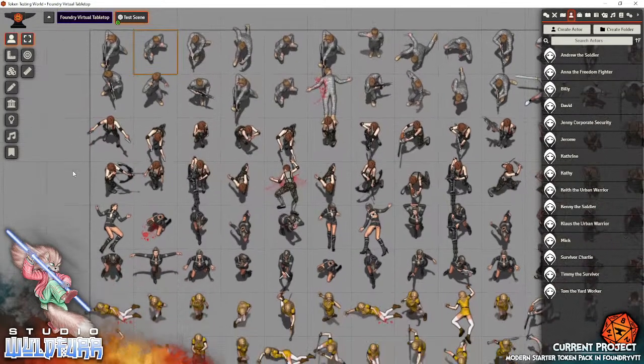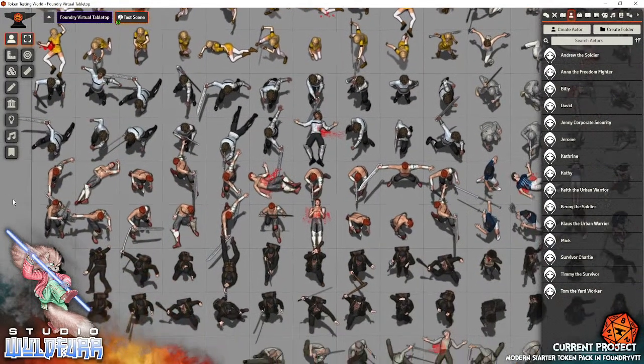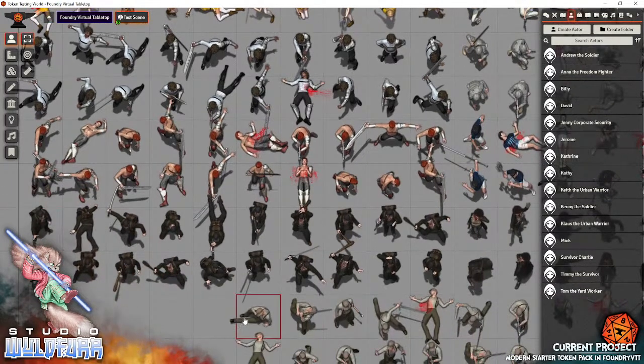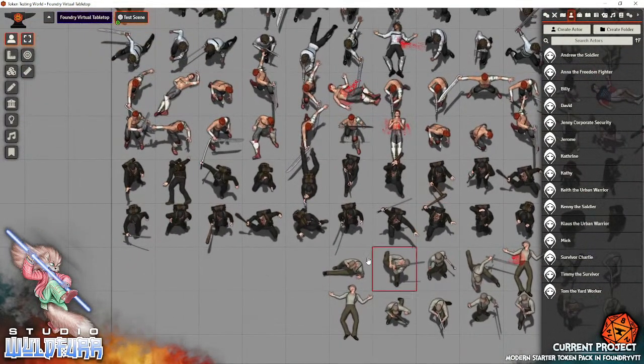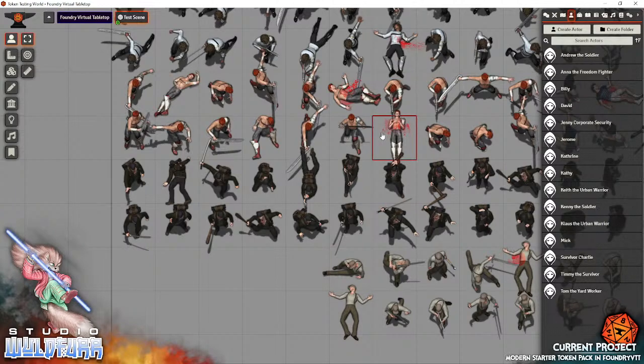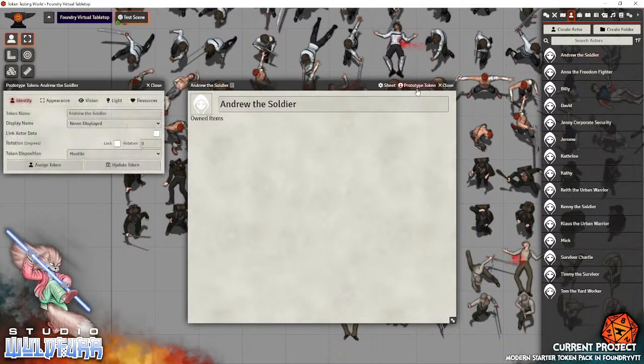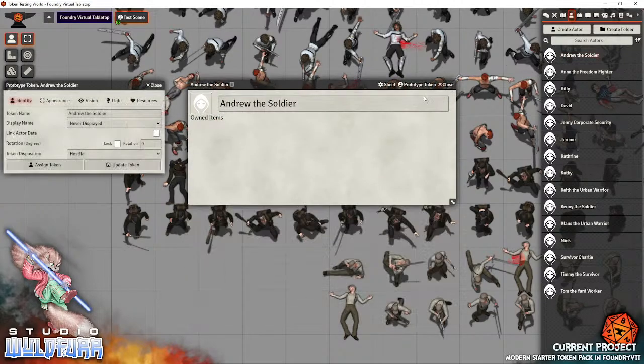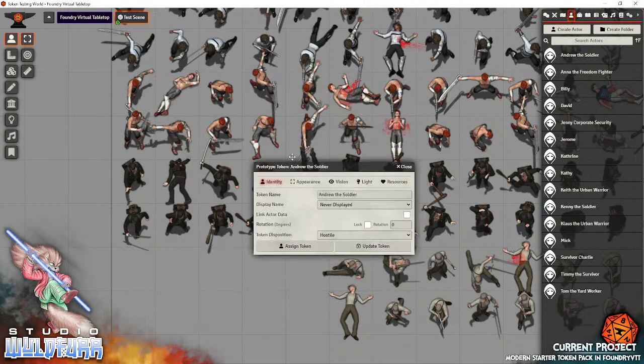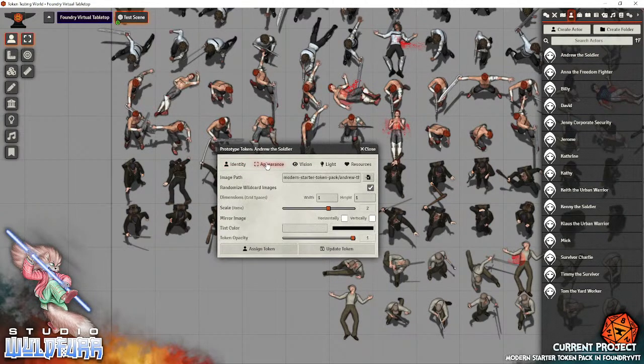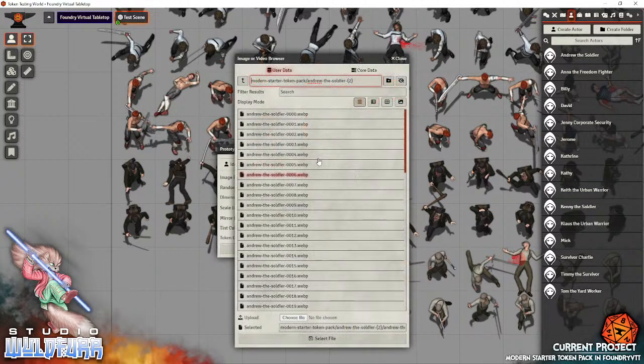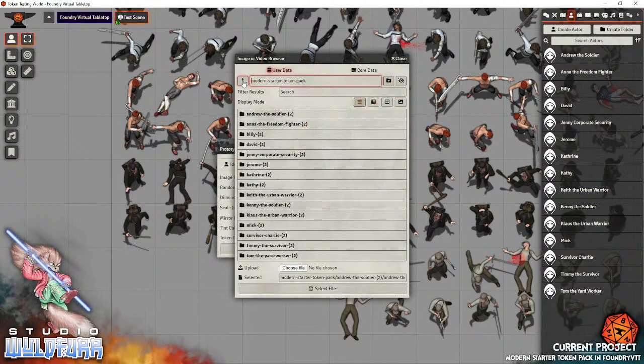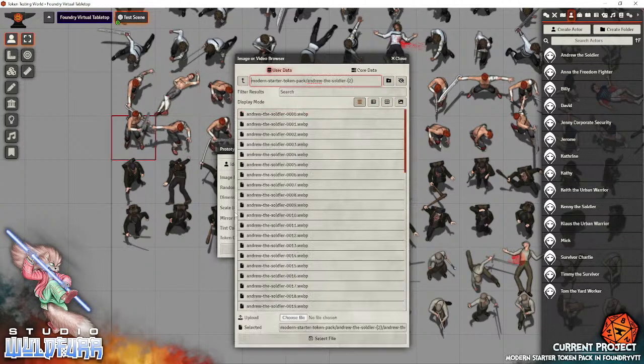Now, with using Studio Wildfire tokens in Foundry, the best way to do it so that you get the correct scaling, so that everything scales so that the character fits a five foot by five foot square and is in scale, I'll show you how I've set them up. Let's go to Andrew the Soldier, over to the prototype.